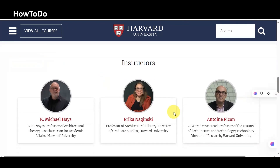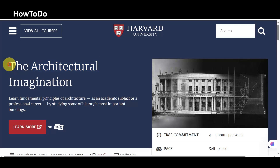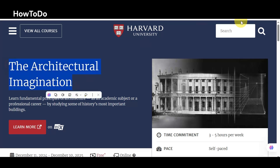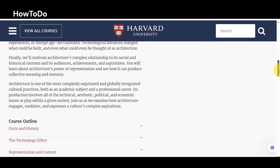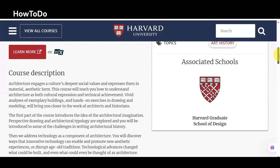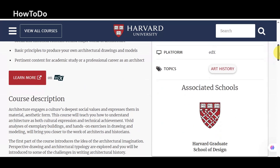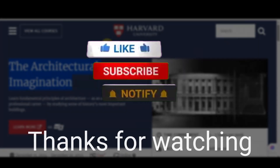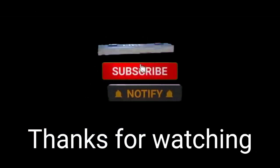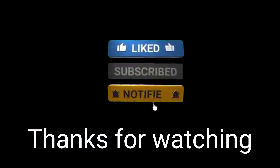All these courses are available absolutely free. You can apply today and get a certificate after completion. If you have any questions, explore the link in the description. Harvard updates all free courses from time to time, so don't be late — get them now. If you found this video helpful, hit the like button and subscribe. Thanks!